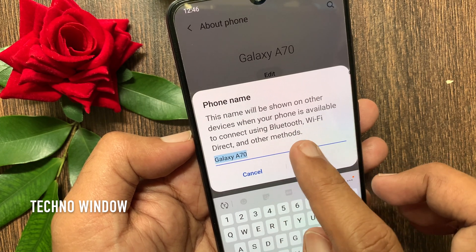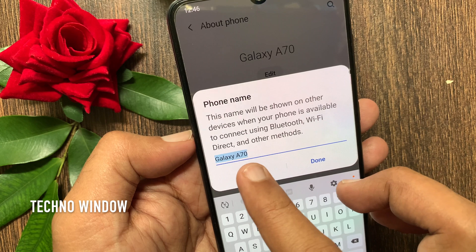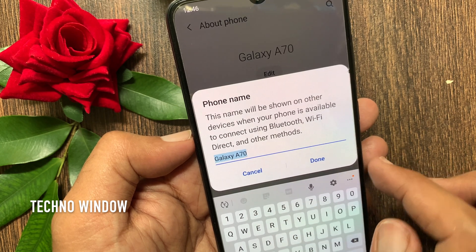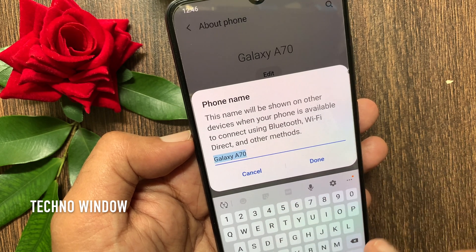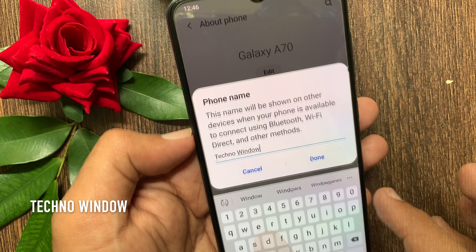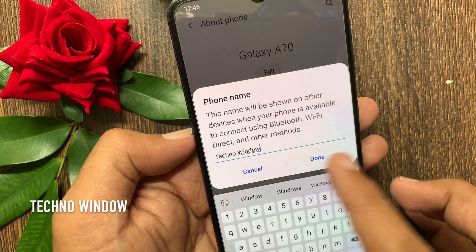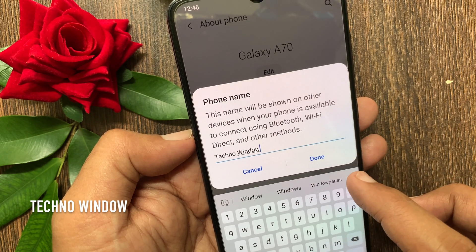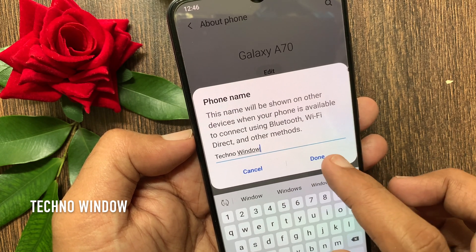Right now my phone name is Galaxy A70. To change the phone name, type the new name. When the new name is entered, tap Done.